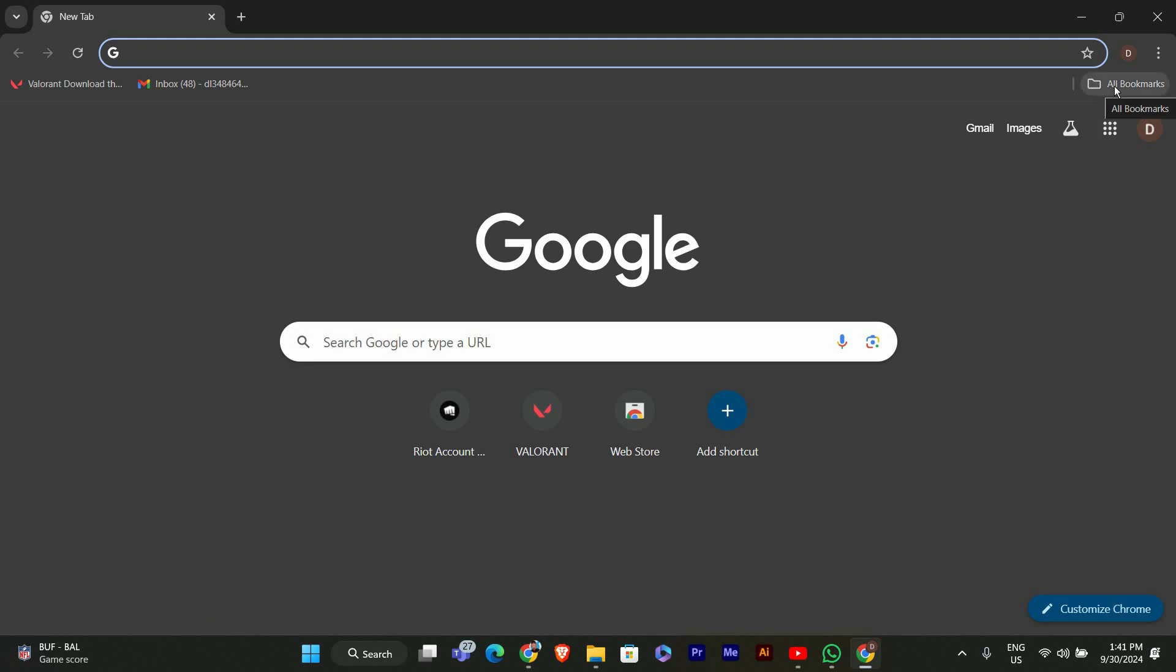Here's a handy tip. You can also use a keyboard shortcut to toggle the bookmarks bar quickly. Just press Ctrl+Shift+B on your keyboard, and it will show or hide the bookmarks bar instantly.